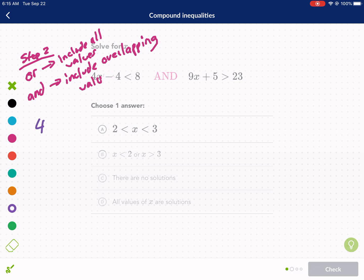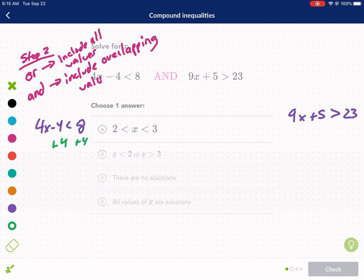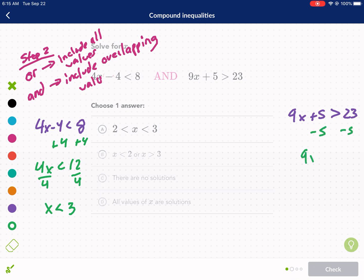We have 4x minus 4 is less than 8, and 9x plus 5 is greater than 23. Step one is always the same whether it's 'and' or 'or' — we solve. Plus 4 on both sides: 4x is less than 12; divide by 4: x is less than 3. No negatives, so we're good. Now for the right: subtract 5 from both sides to get 9x is greater than 18; divide by 9: x is greater than 2.